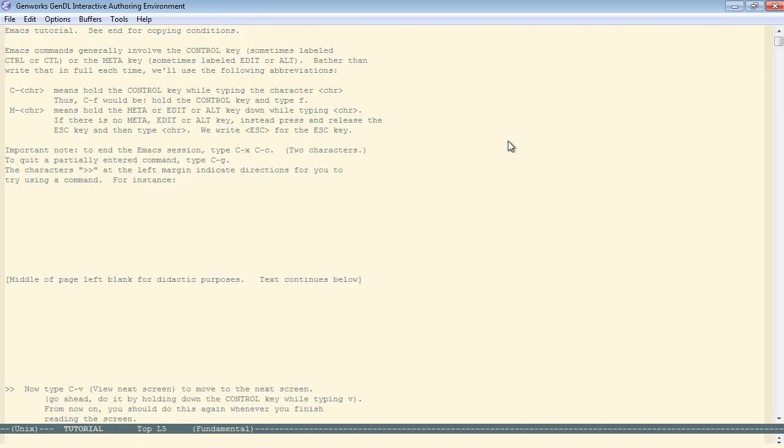And the other important command they talk about right at the beginning is control-G. So control-G will always cancel whatever command you've started if you're not sure of what you're doing or you want to stop the command that you're doing.